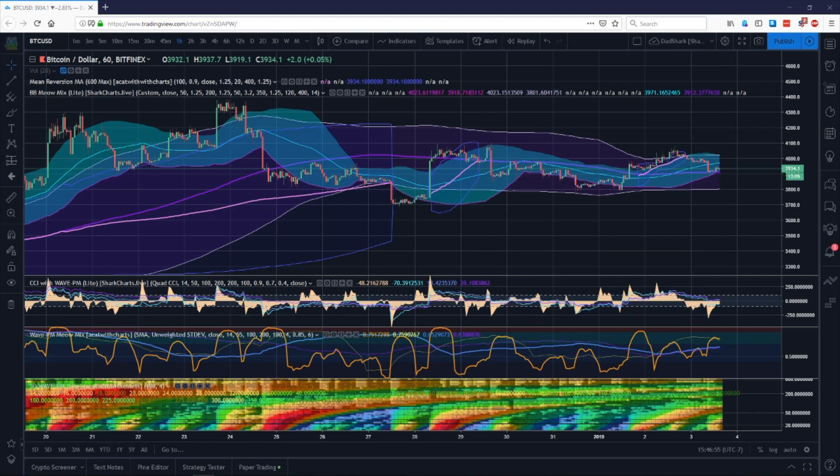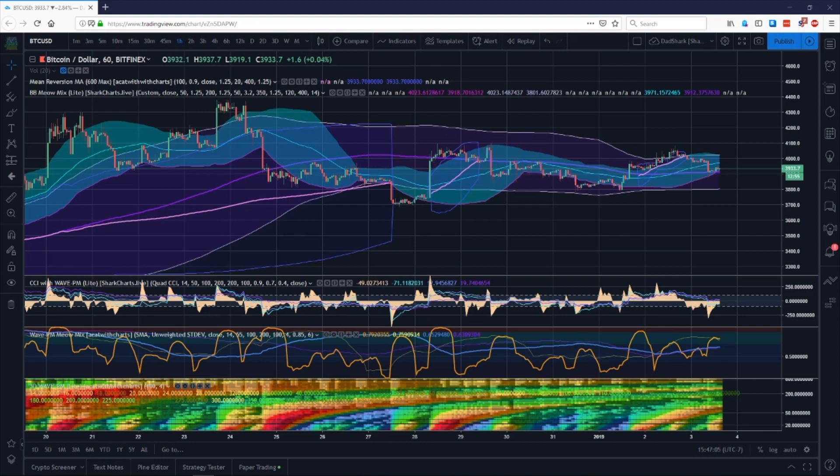We built this because we weren't satisfied with what previously existed. What we offer as indicators are higher resolution, faster, and a whole lot less work to interpret the chart.